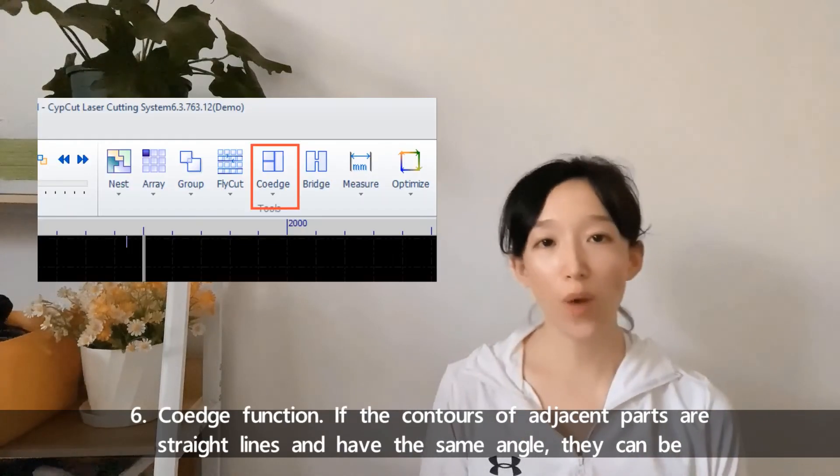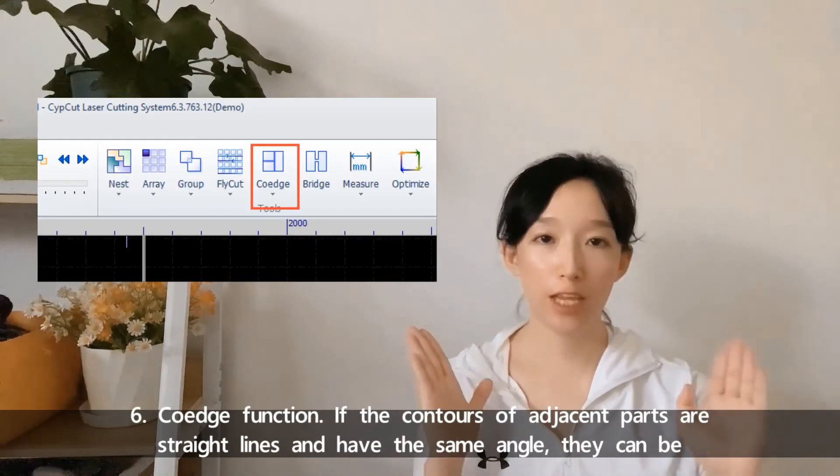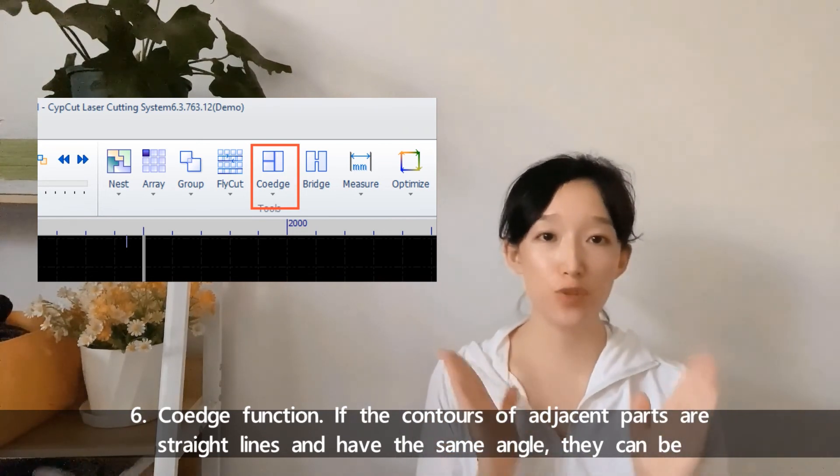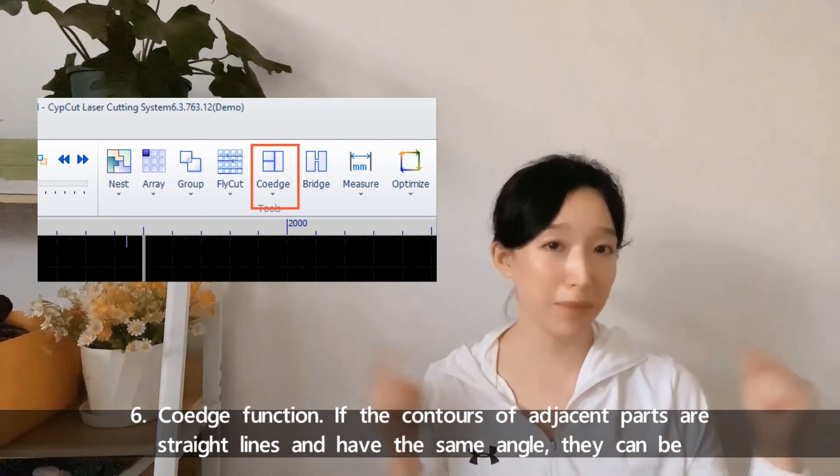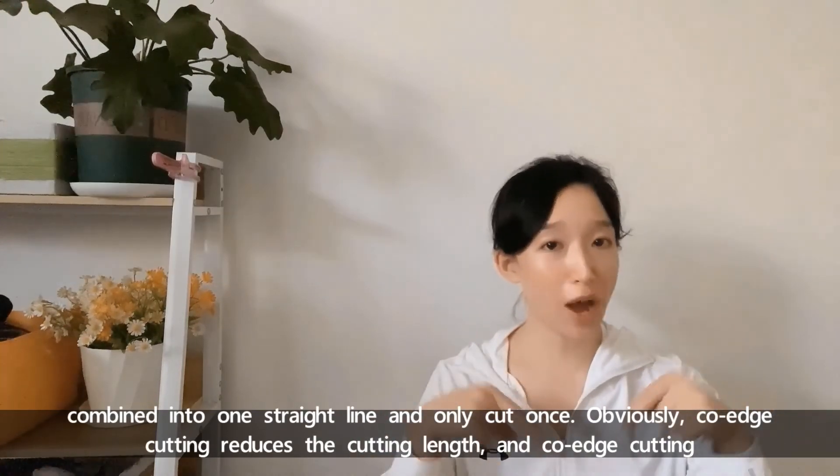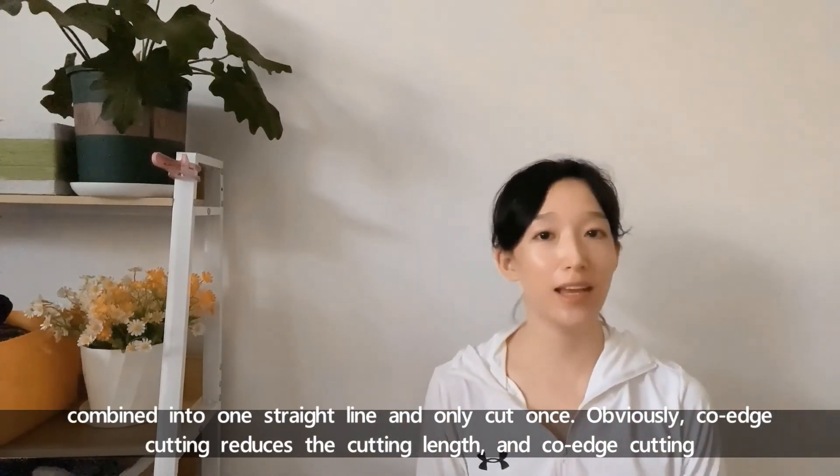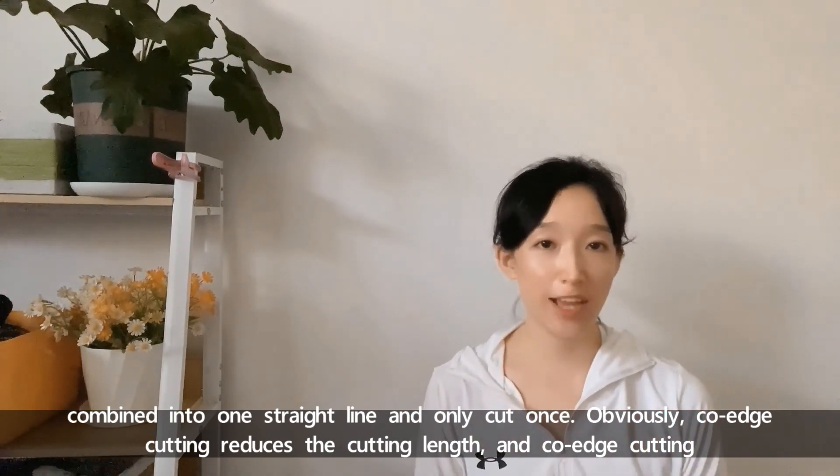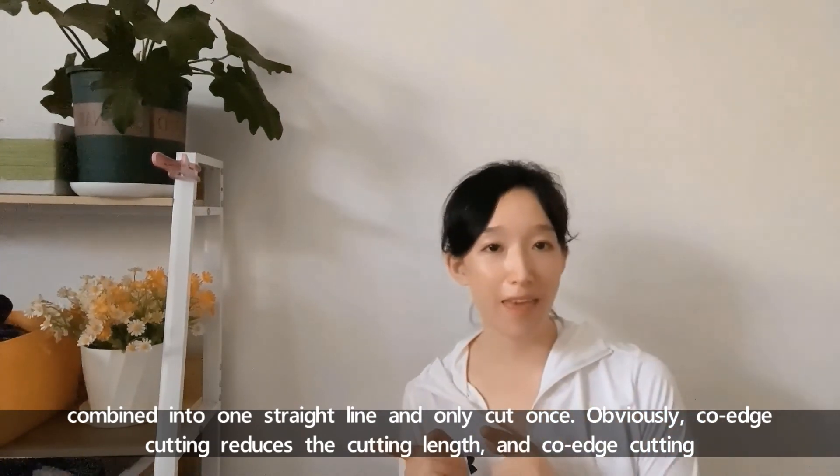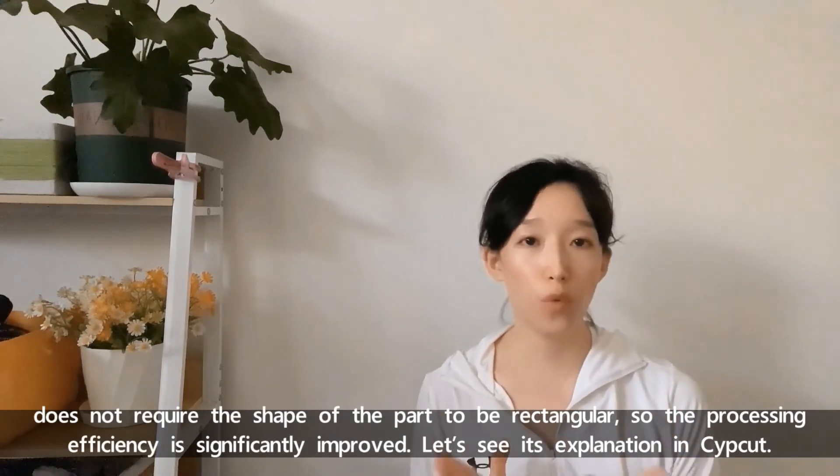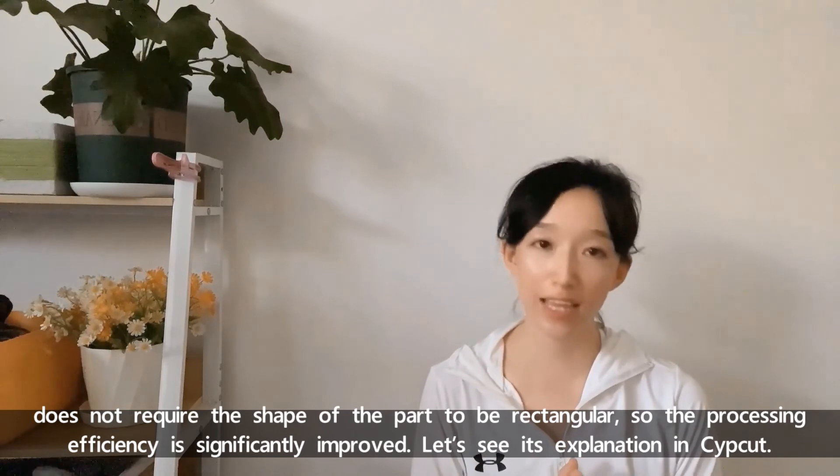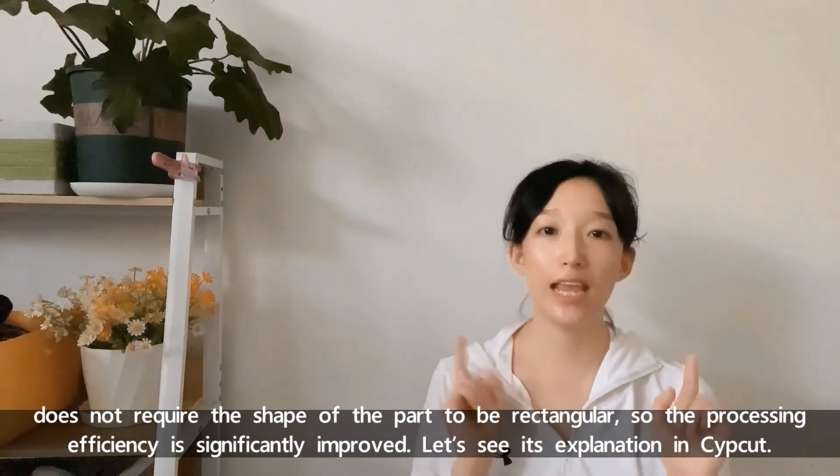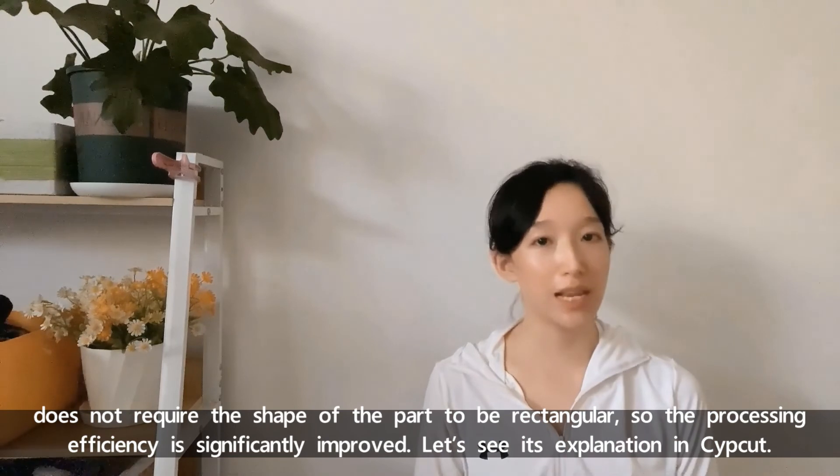The sixth, co-edge function. If the contours of adjacent parts are straight lines and have the same angle, they can be combined into one straight line and only cut once. Obviously, co-edge cutting reduces the cutting length, and co-edge cutting doesn't require the shape of the part to be rectangular. So the processing efficiency is significantly improved.